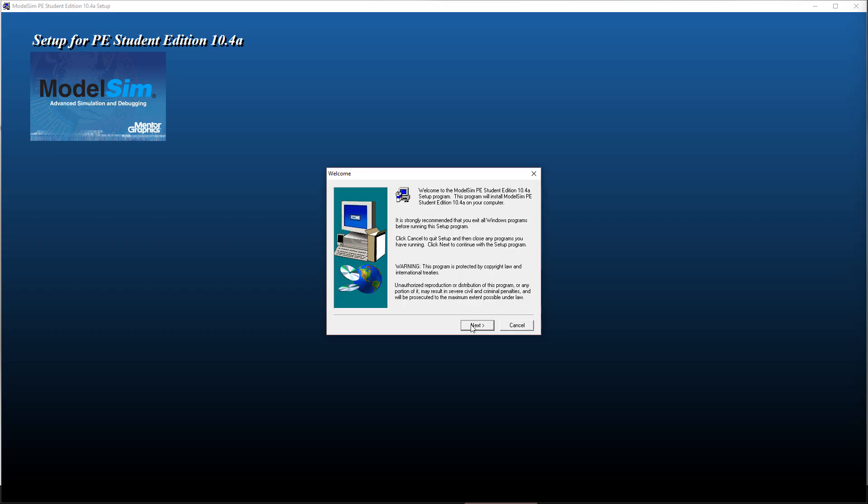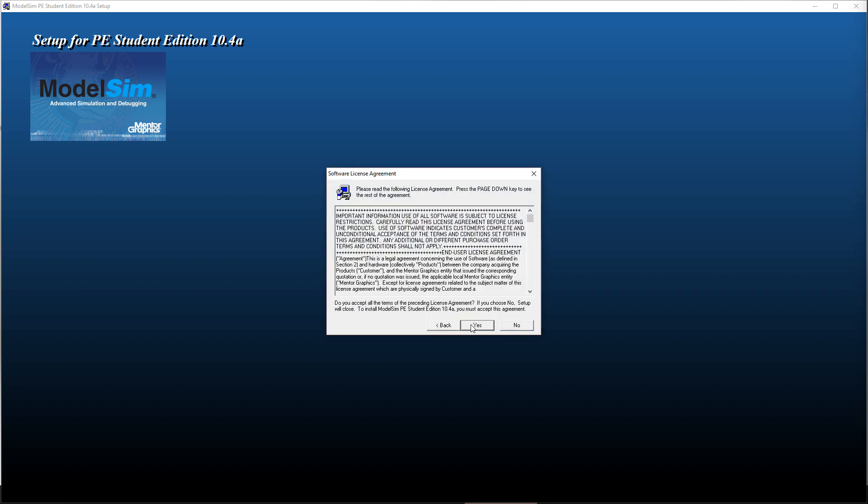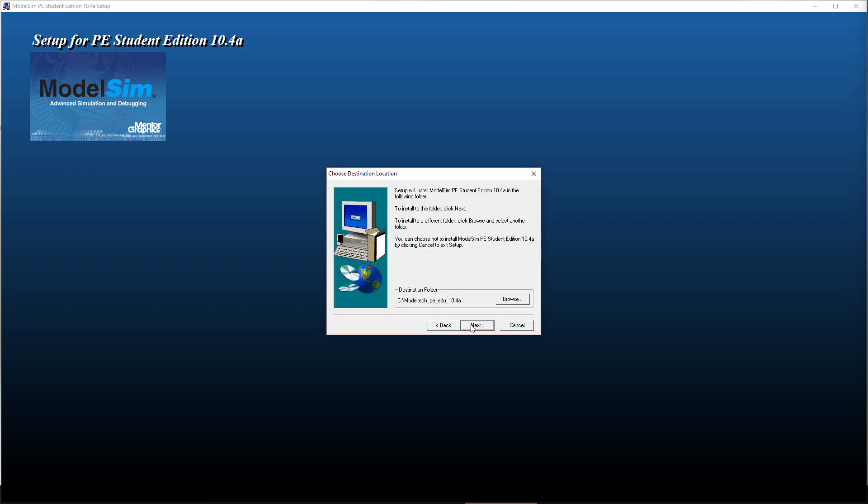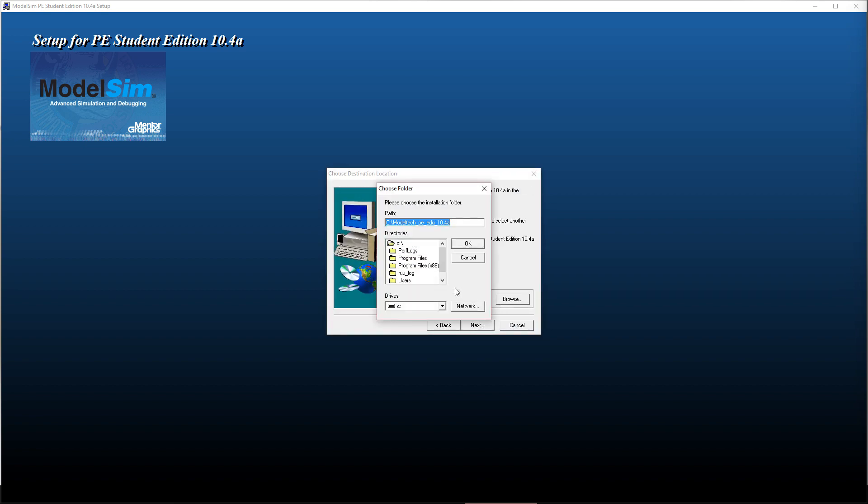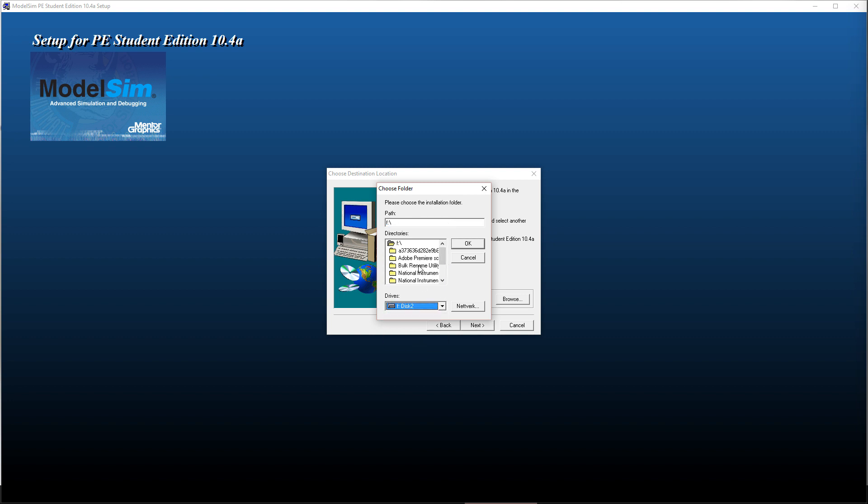Select next and yes to accept the license agreement. When selecting the installation directory, be aware that there is a bug in ModelSim Student Edition 10.4a which affects it if you install it into a directory containing a space, like program files.